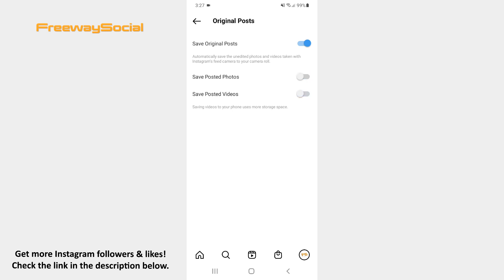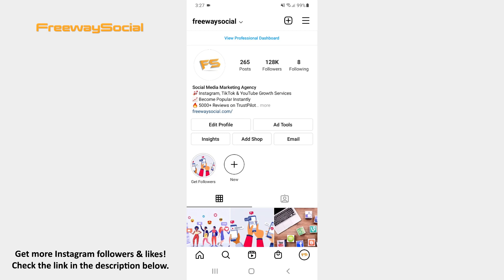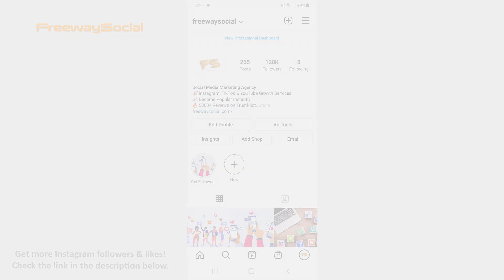That's it! I hope this guide was helpful and you were able to turn off Instagram posts autosave. Don't forget to like this video and visit us at FreewaySocial.com. See you next time!